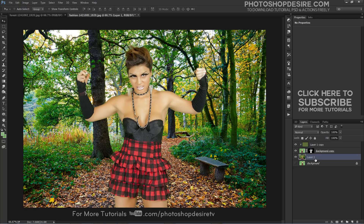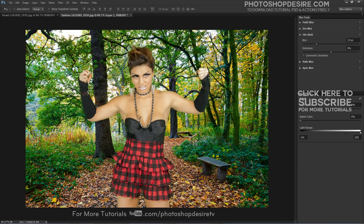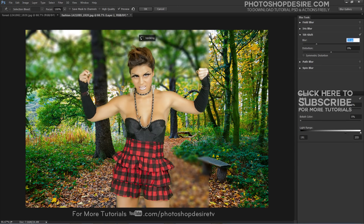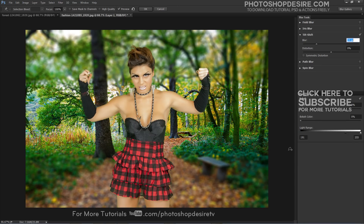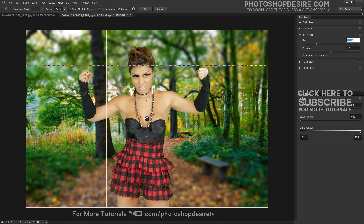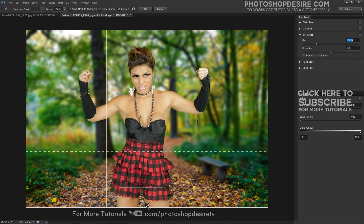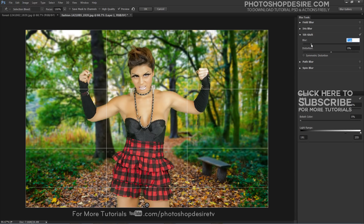Finally, add a tilt shift blur effect for depth of field. You will see a pin in the center of the image with solid and dashed lines above and below it. Click on the center of the pin and drag it to the bottom position, then release the mouse button. Drag the blur slider in the Blur Tools panel to the right to increase the blur amount and to the left to decrease it.